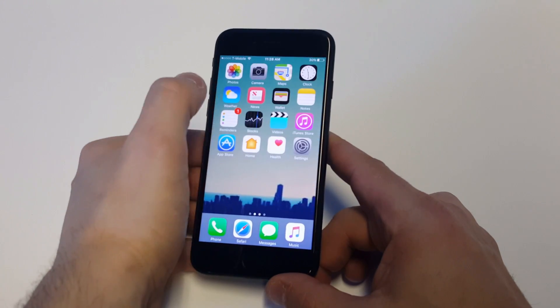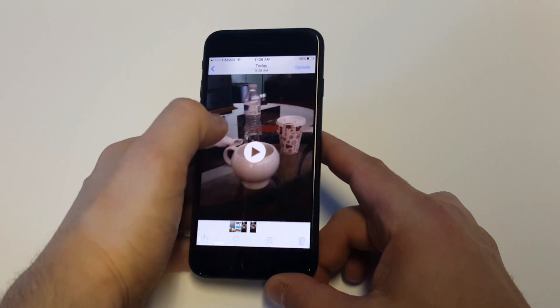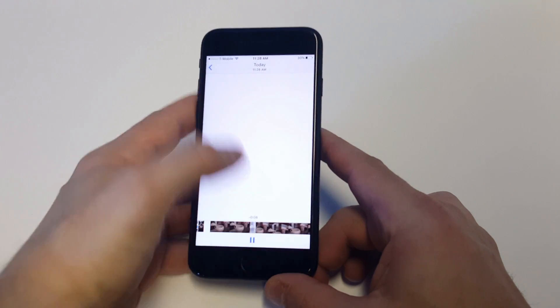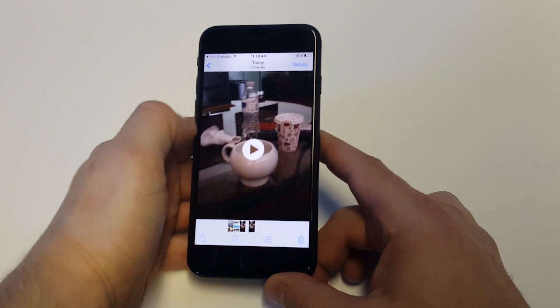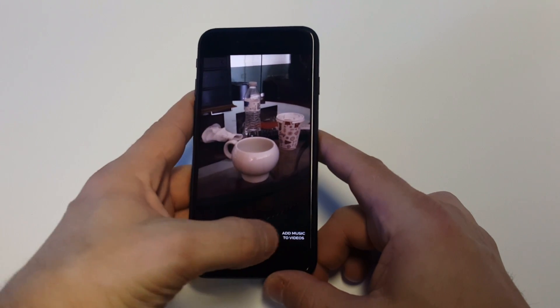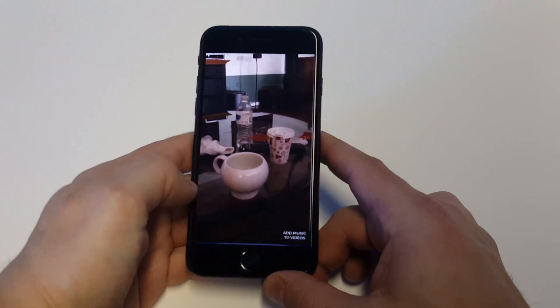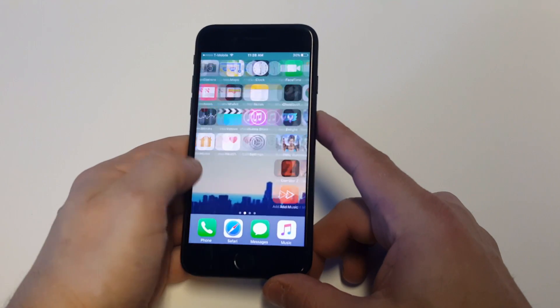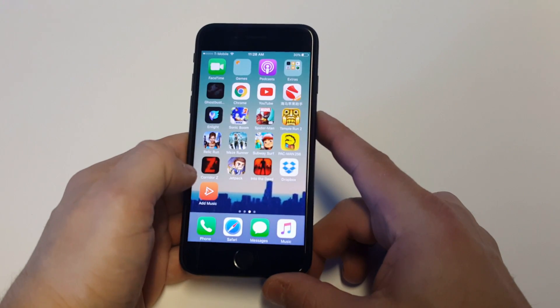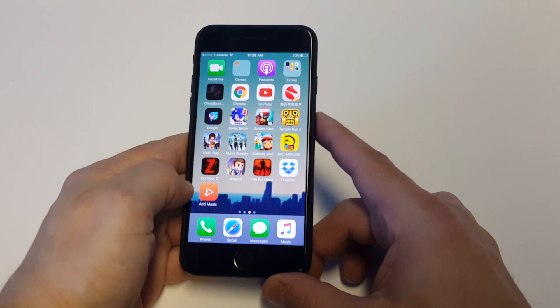Now let's go check out that video that I added some audio to. You guys can see that it's added and you can see there's a little watermark at the bottom here. This is a pretty cool app, and like I said, there's really no other way to do this without an app.